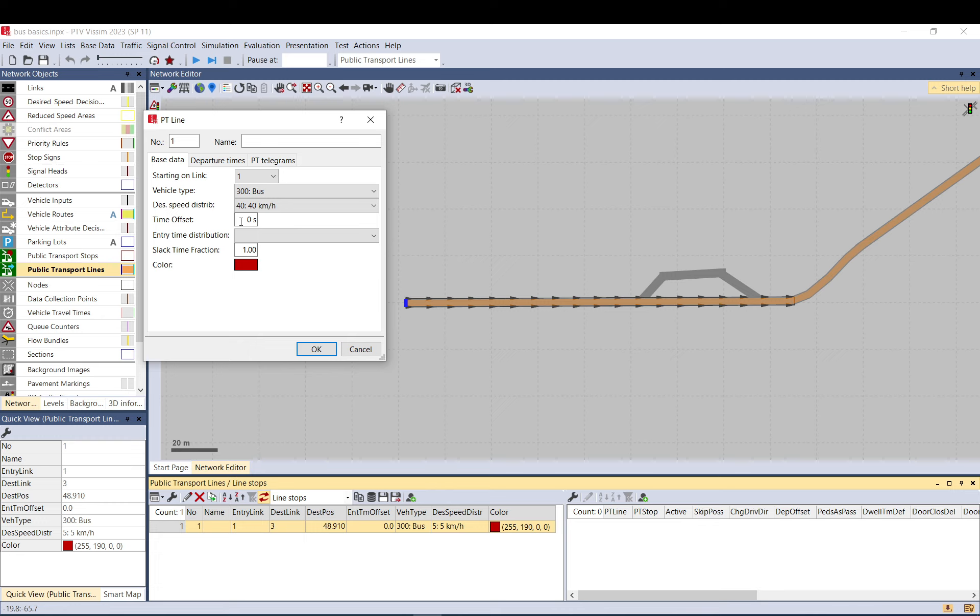Time offset is used against the departure times you set, because the departure times represent when the bus actually gets loaded into the network. If you have a stop here and those departure times represent departures from that stop, you calculate the time it takes to get there and exchange passengers. If that takes one minute, you put 60 seconds here.